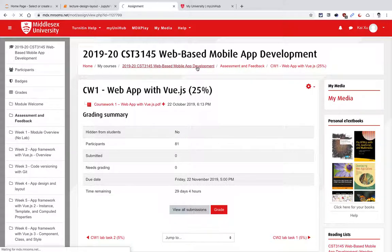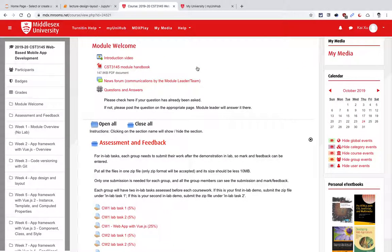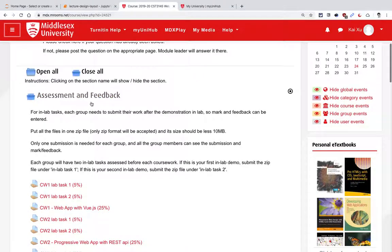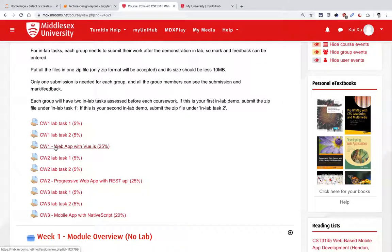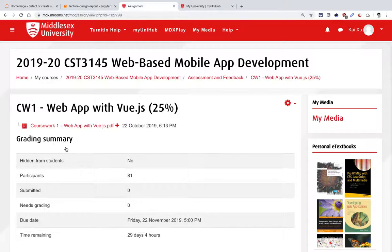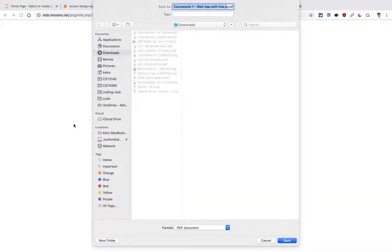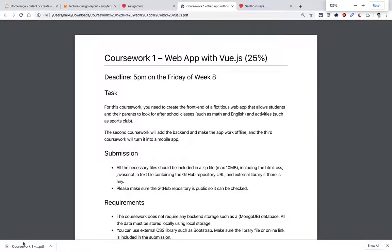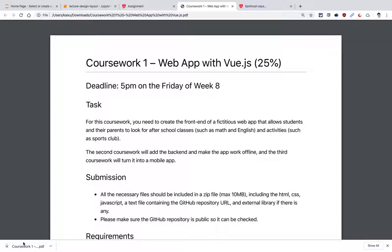If you go to the module page, go under Assessment and Feedback — it might be collapsed, you need to expand it. There's a bit more details now in the coursework one: webapp with Vue.js. Now it has a PDF file which gives you more details about what you need to do. The first deadline is 5pm on the Friday of week eight. We are currently in week four, so there are four more weeks to go.